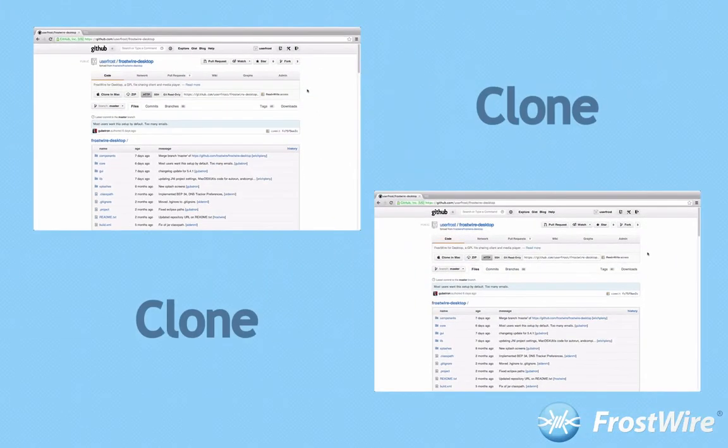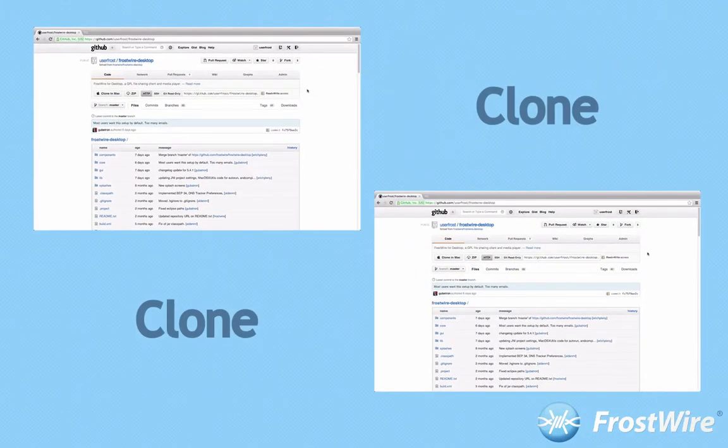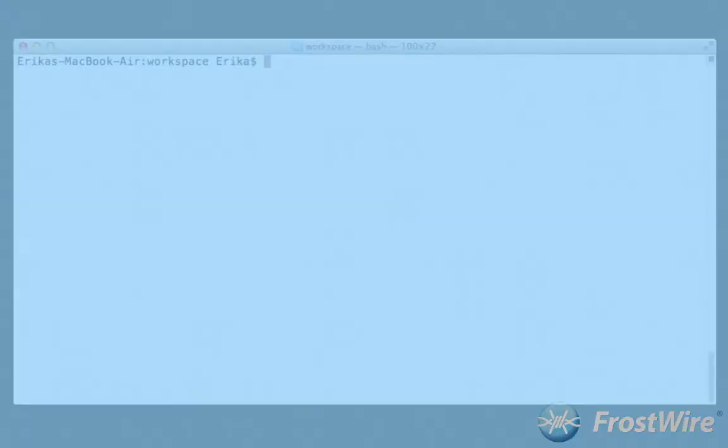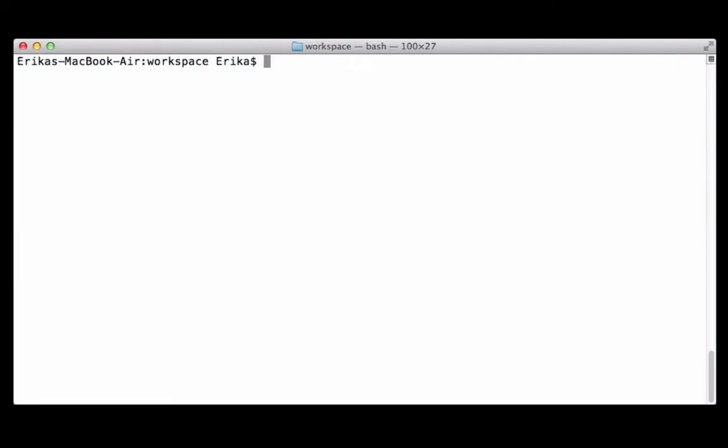Now clone your new FrostWire git repository into your computer. You can do this in the terminal by invoking the following command. This will download all the FrostWire source files into your computer.